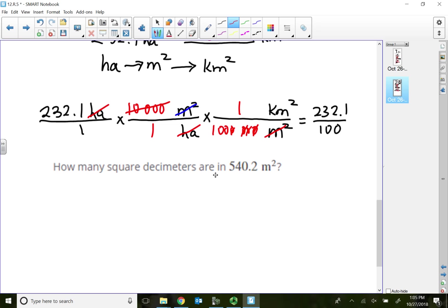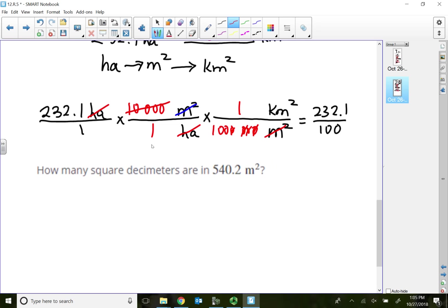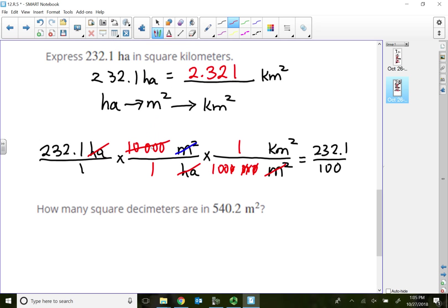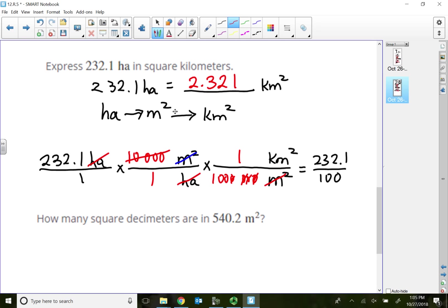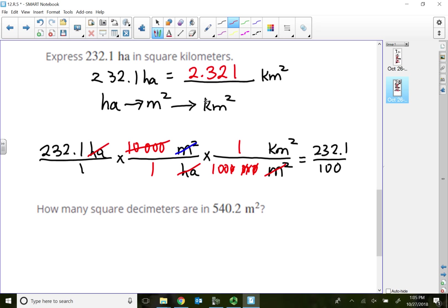Whenever we don't have a direct ratio in the table to go from one unit to the next, we have to figure out which intermediate unit we must pass through to reach our destination.